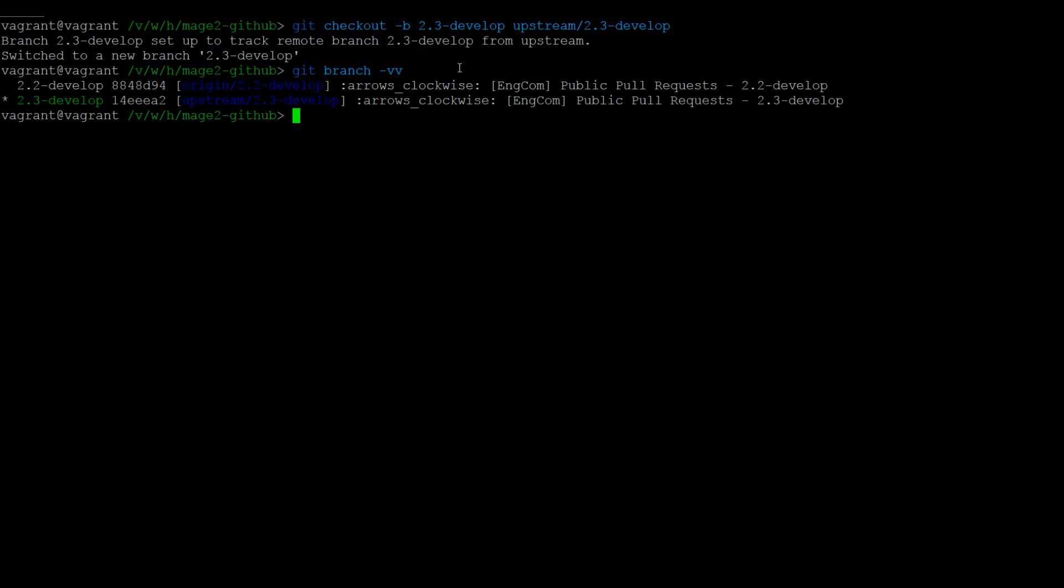To keep this branch up to date, you will run git pull, and if there are any updates, they will be applied.